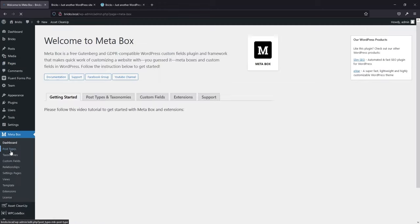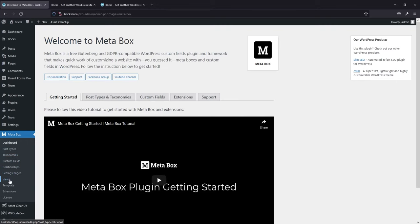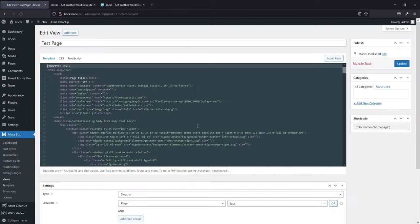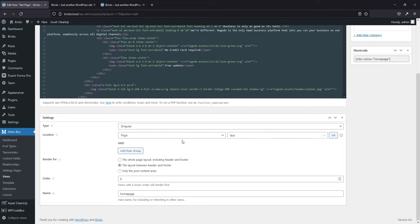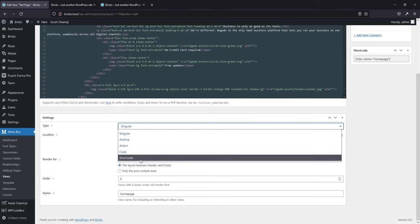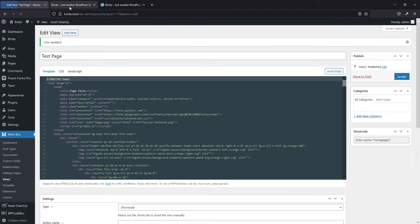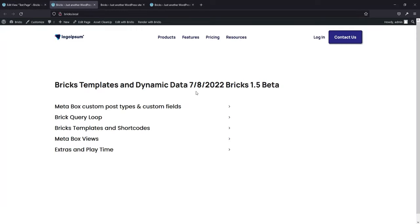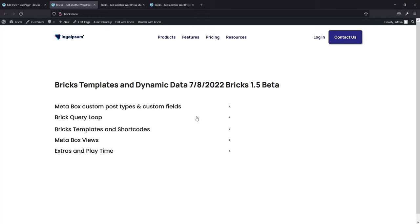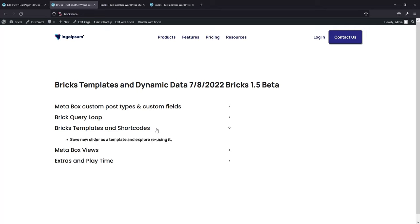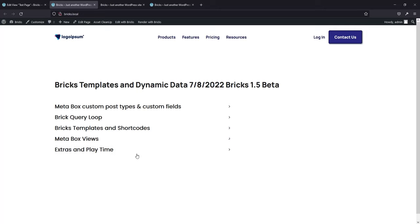I'm going to turn the Metabox view off for now. To turn it off, I'll just change it to a shortcode and it won't display on that page anymore. If I go to my home page now, it's back to the Bricks data — this was the page designed in Bricks. If you use a Metabox view, it's going to overwrite that. I'd be happy to explore that more if anyone's interested.